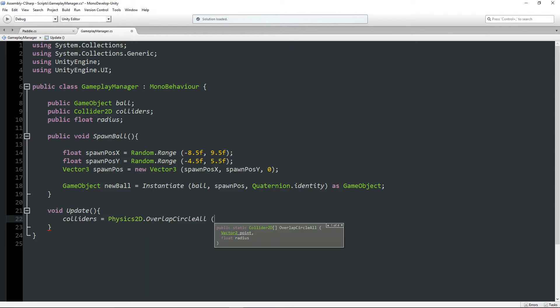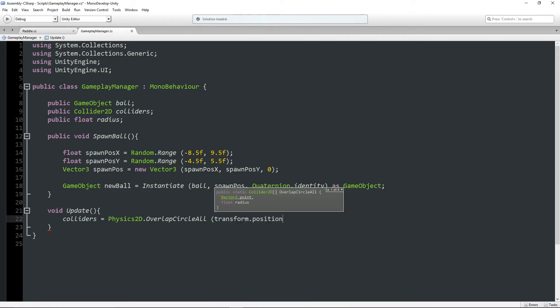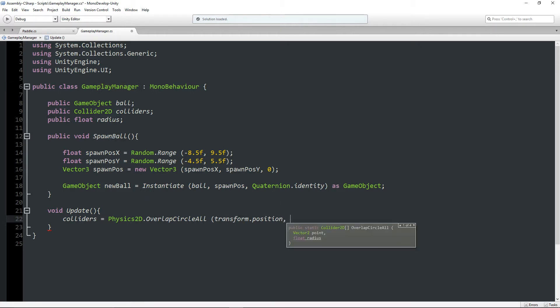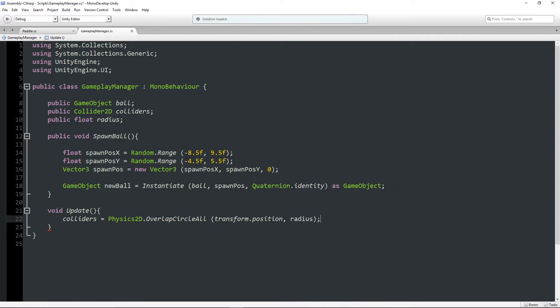And we're going to say Physics2D.OverlapCircleAll. And if we open brackets, it's going to ask for a Vector2 point where this game object exists and a radius. So for the point, I'm just going to type transform.position because this is attached to the gameplay manager, which is at 0, 0 in the scene. And we're going to pass through the radius.